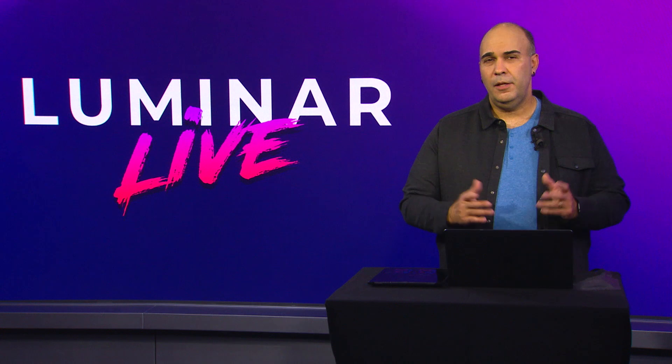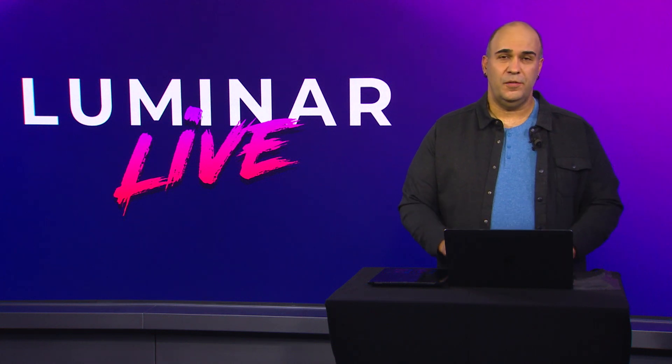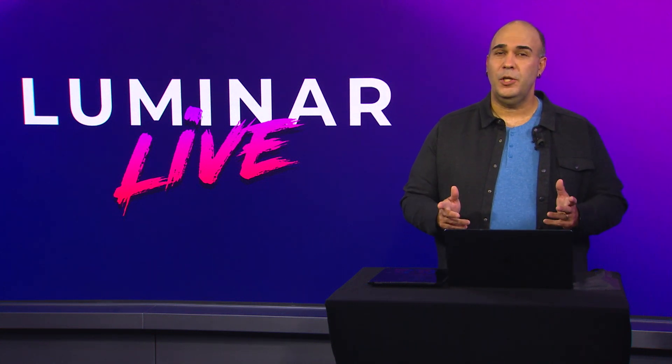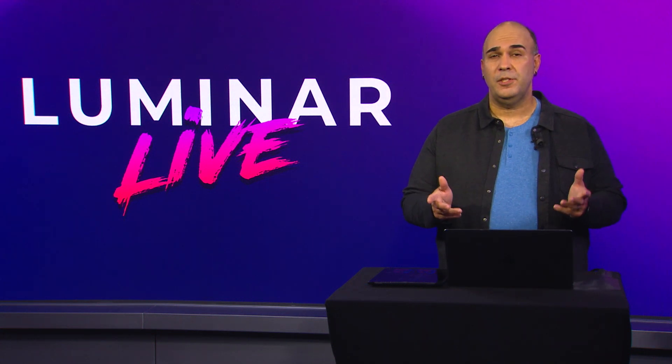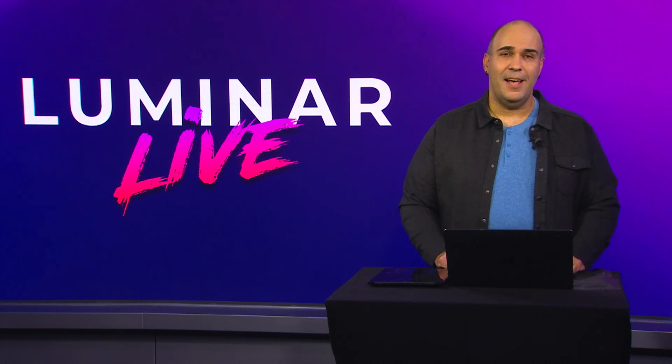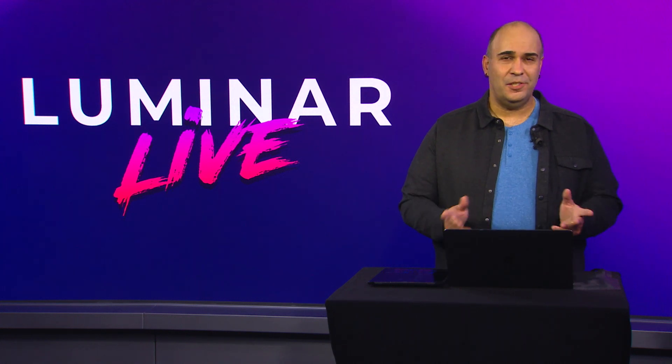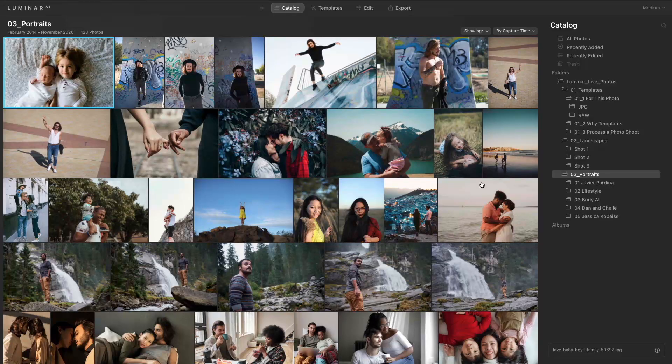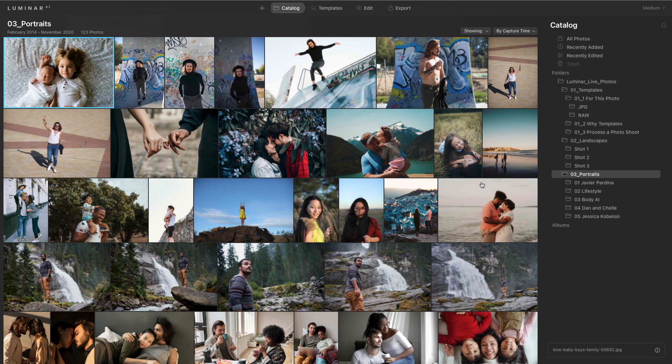But Luminar isn't just for the landscape photographer. It's also great for pictures of people. The AI technology solves so many problems. Let's switch back to Luminar and we'll go to some more photos from Jessica Kubesi.